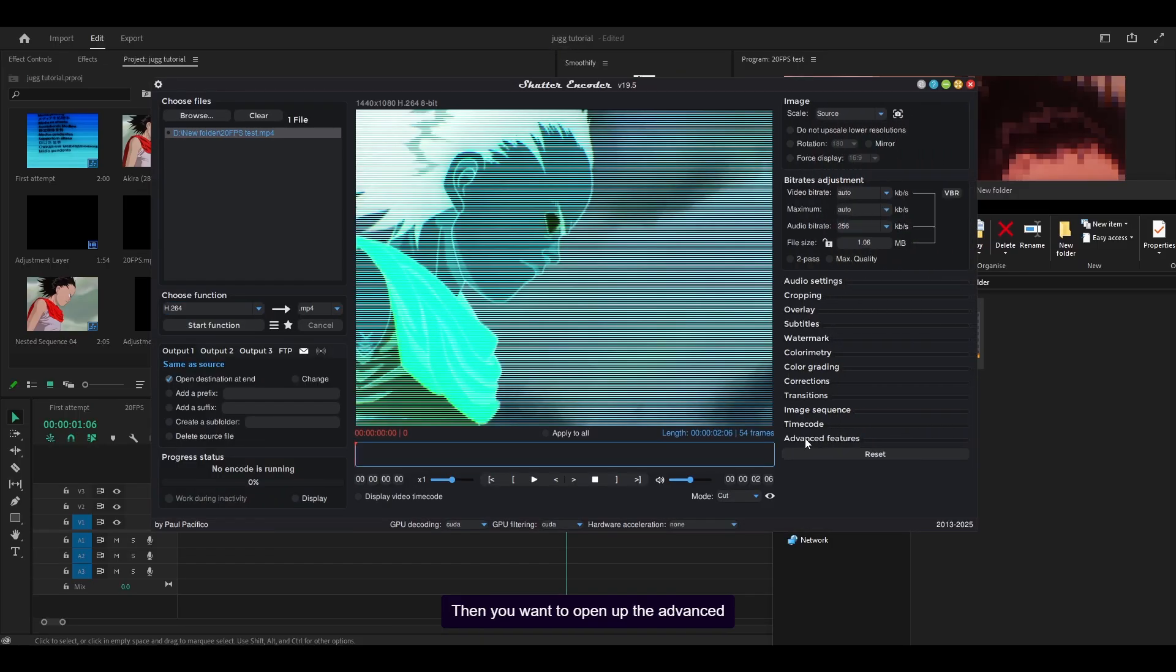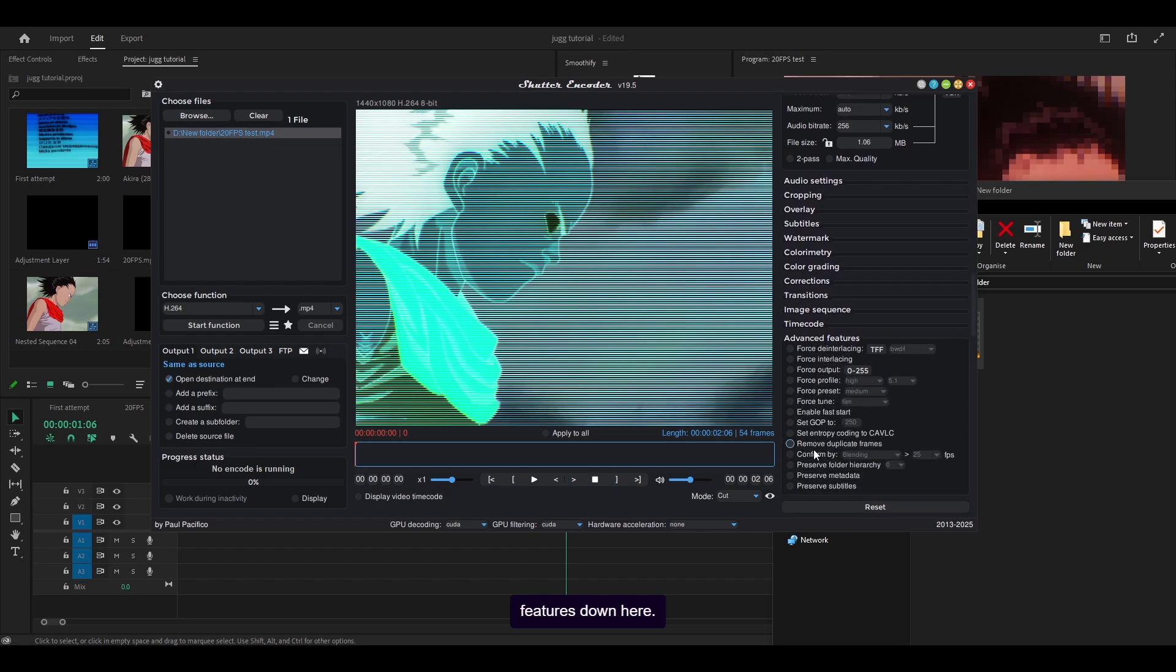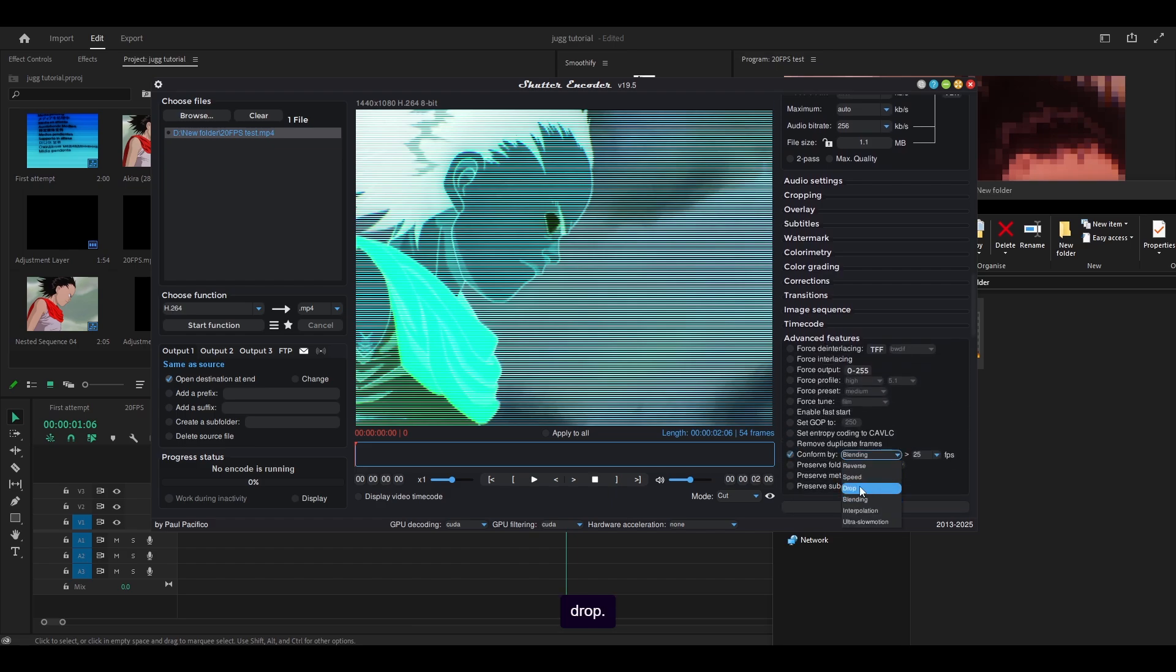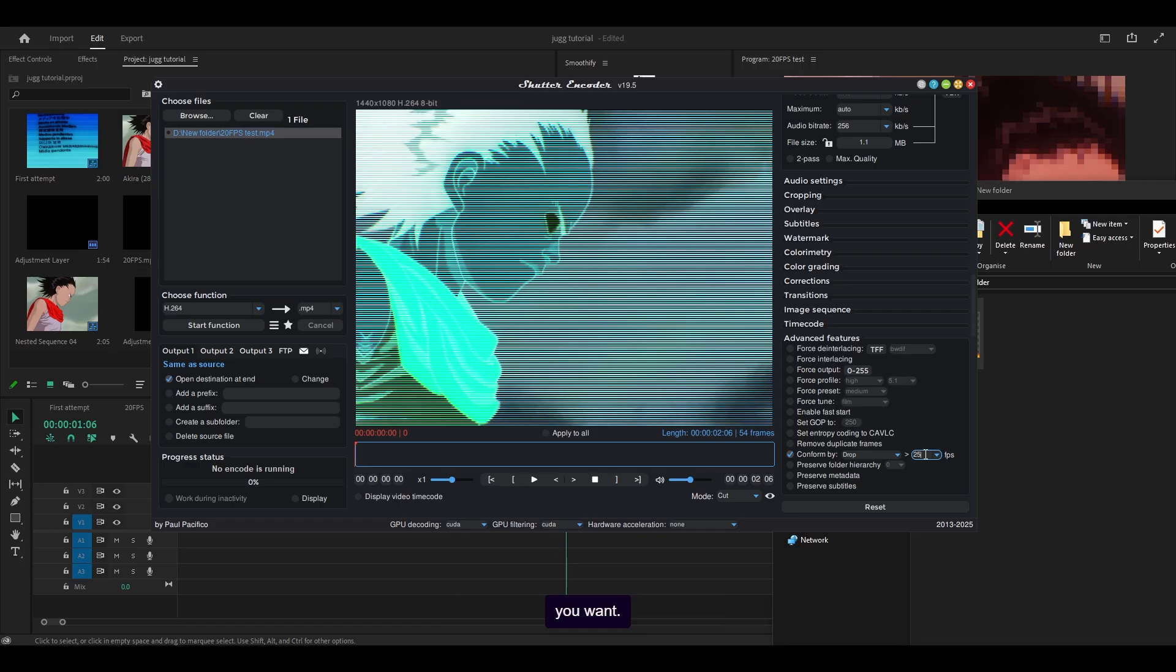Then you want to open up the advanced features down here, enable the conform by and change blending to drop, set the frame rate to the value that you want. So mine is 20.